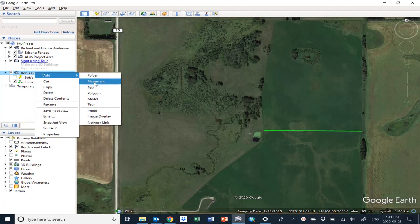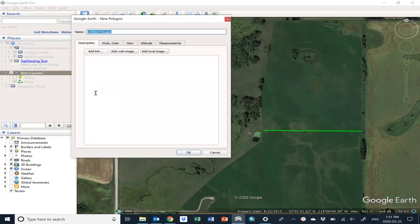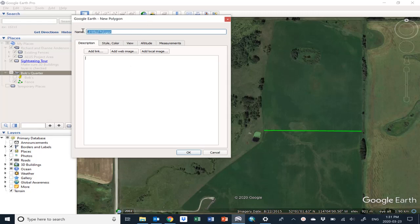Polygon. Click on that and up pops the control window. We're going to draw the north pasture, so we'll call it that. You can also change the style and color of the shape you're about to